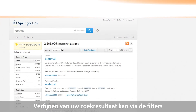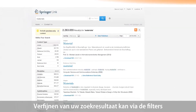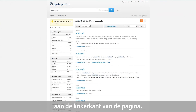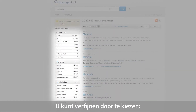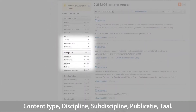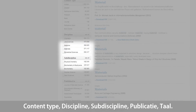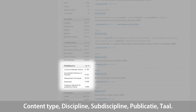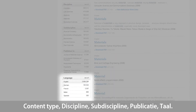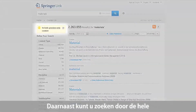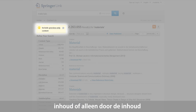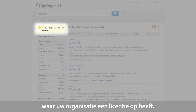Refining a search is very easy and can be done by different filters, which you can find on the left-hand side. You can refine your search by content type, discipline and sub-discipline, publication, and language. A user can also decide to search the whole content, including preview-only content — meaning content the institution hasn't subscribed to — or only the content the institution has subscribed to.